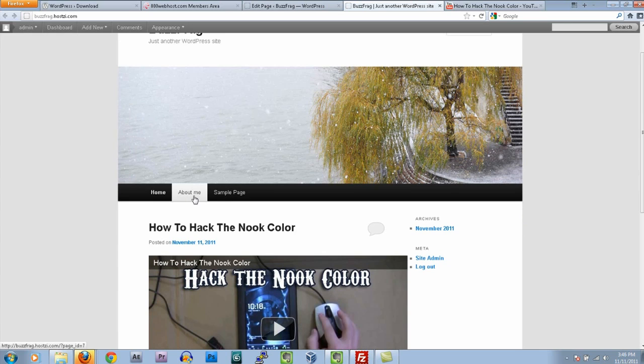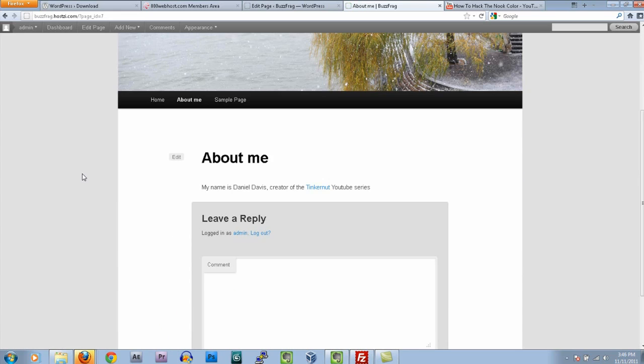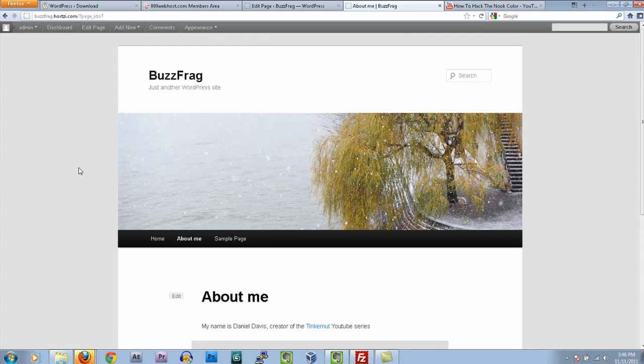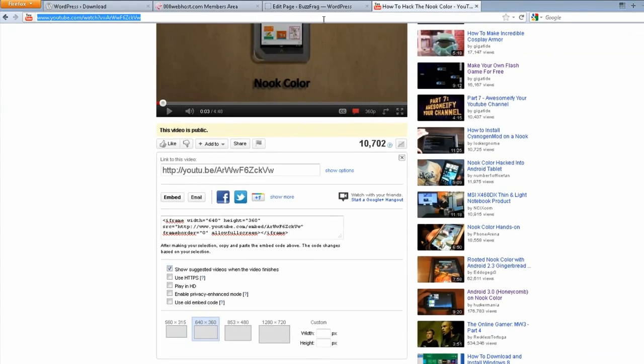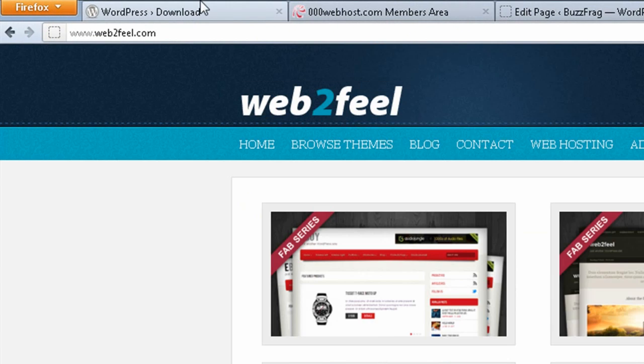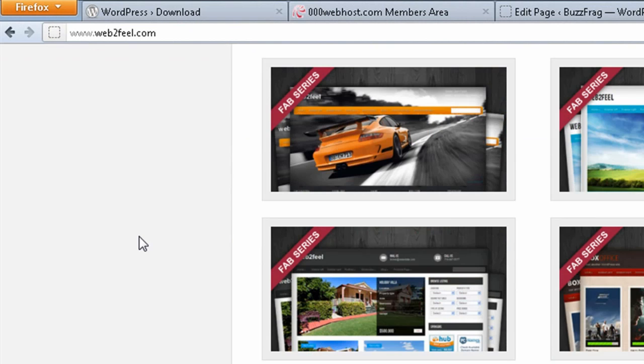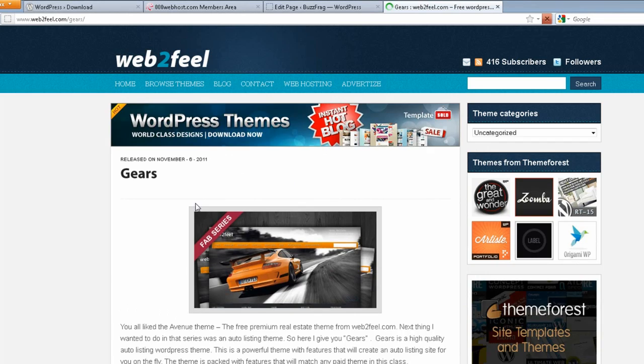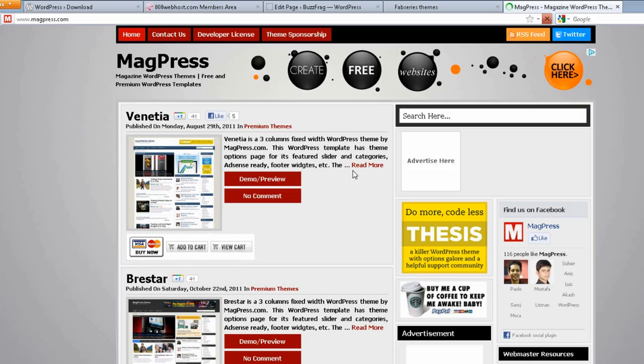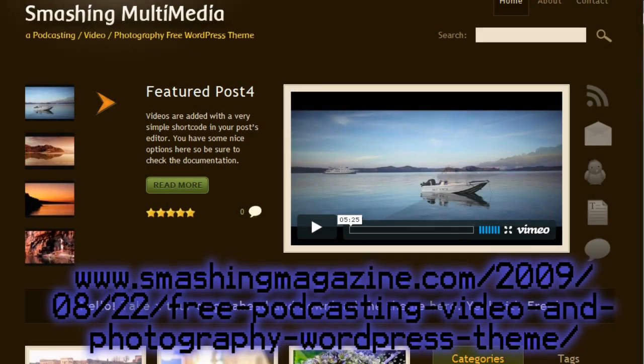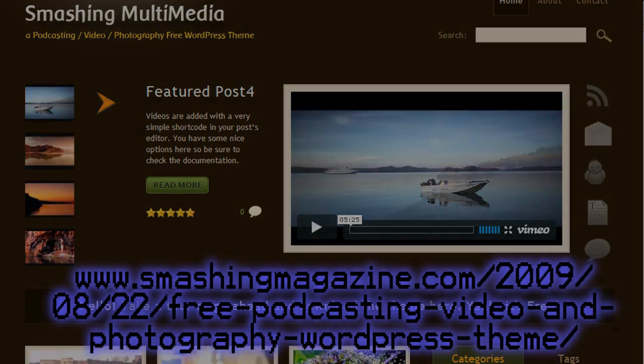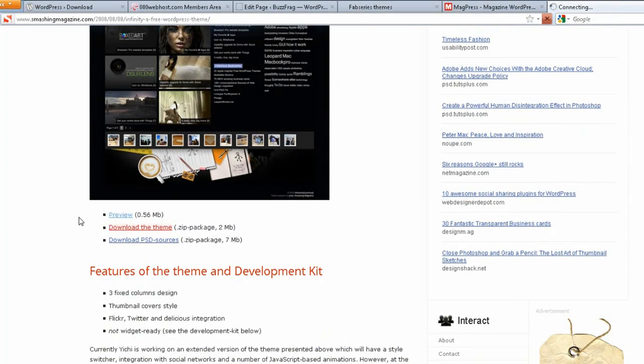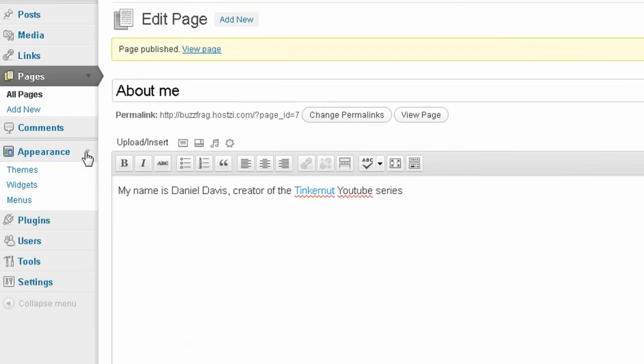Now that you've got your basic WordPress site up and running, how can you make it look cooler? Well, luckily for WordPress, it's extremely easy to change the theme to something more awesome. The tough part is just finding one that you like. Some good websites for free WordPress themes are macpress.com and web2feel.com. If you want a good free video theme, you can check out the one here called Smashing Multimedia.